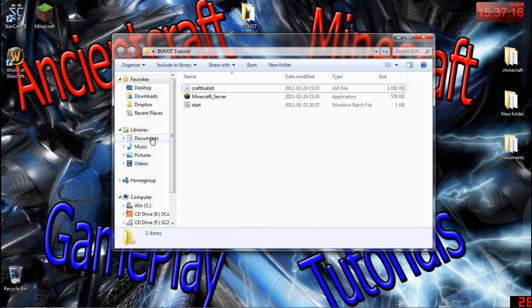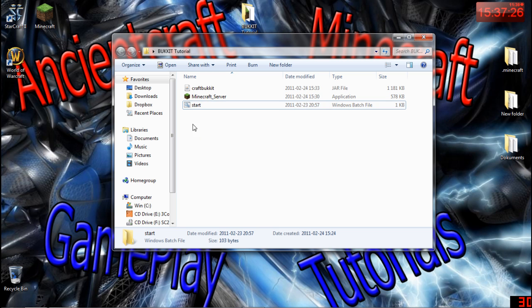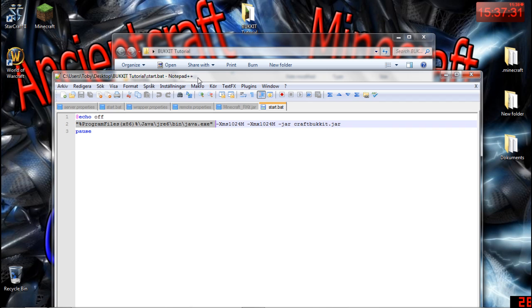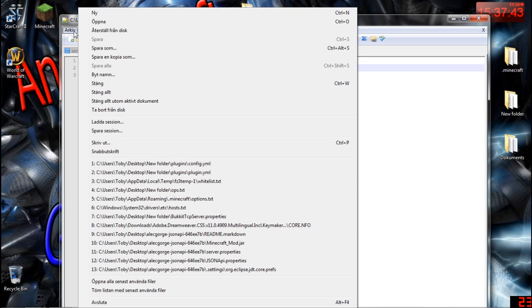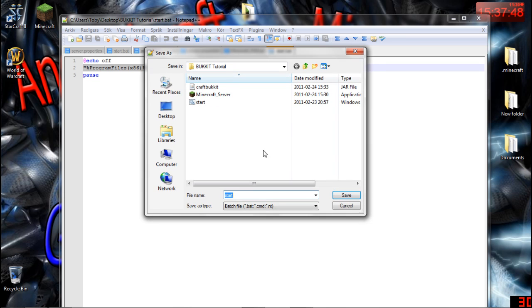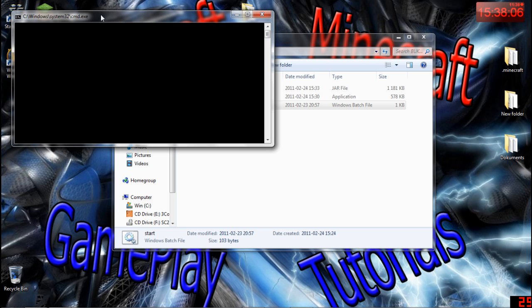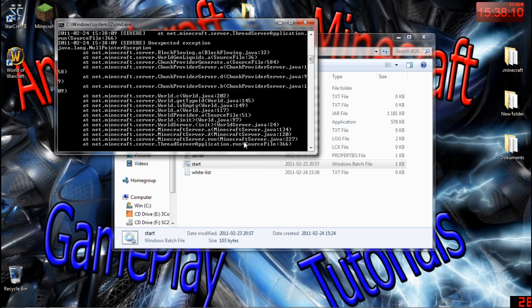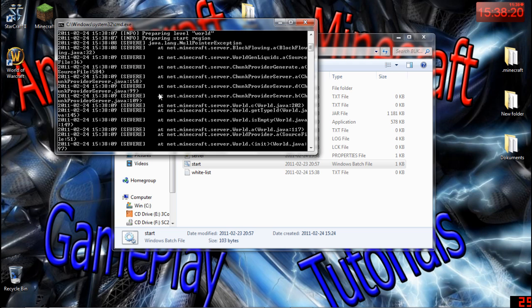Now we have our three files. We're going to double-click 'start.bat' to run it. You can rename this file to whatever you want. You will see a console window come up, and the first time you start it you'll get some warning messages — that's because it needs to download and set up some files. Don't worry about this the first time; just close it down and start it again.